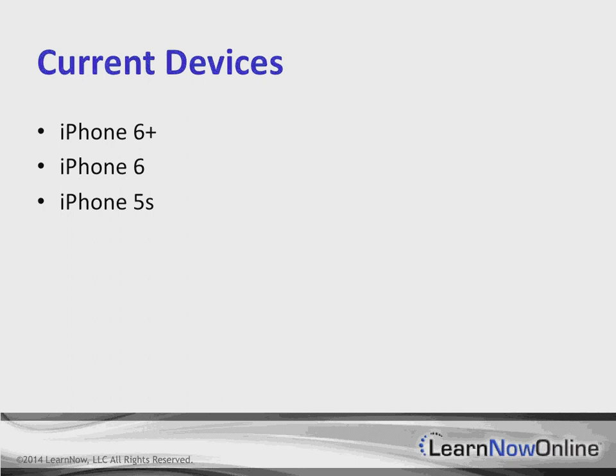We've also got the iPhone 5s, which is a 4-inch device, and the iPhone 5c, which is a 4-inch device. And those are your major iPhones that are actually being shipped right now.